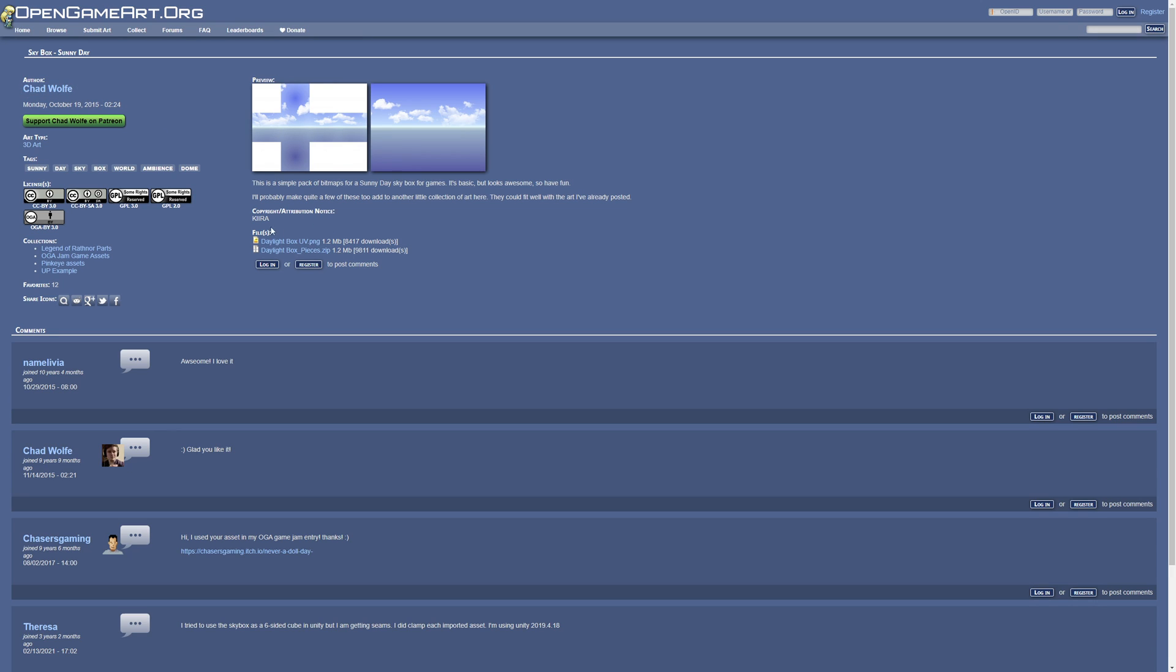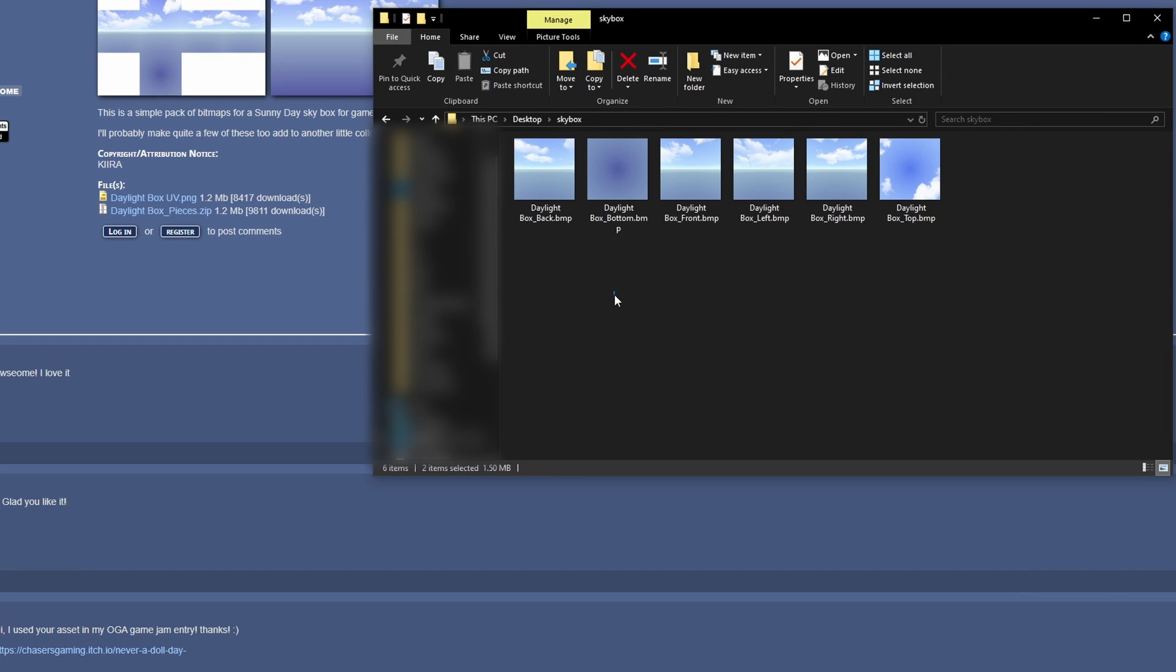Anyways, under the files you are going to find this daylightbox pieces zip. Let me just download this. These are the sky pieces after extraction. You have the back, bottom, front, left, right, and top. Now I need to upload these into Roblox.